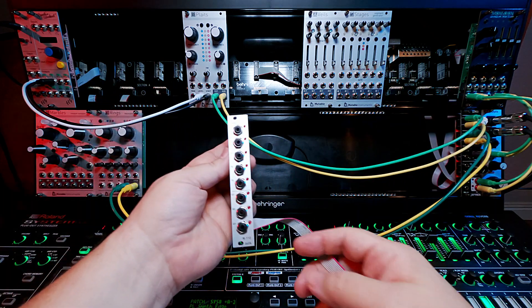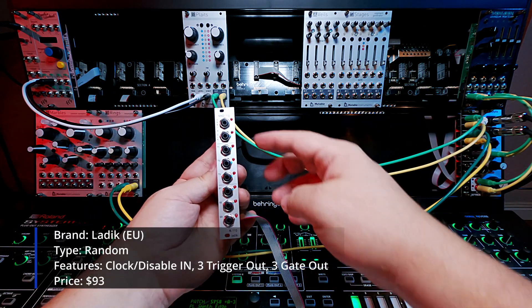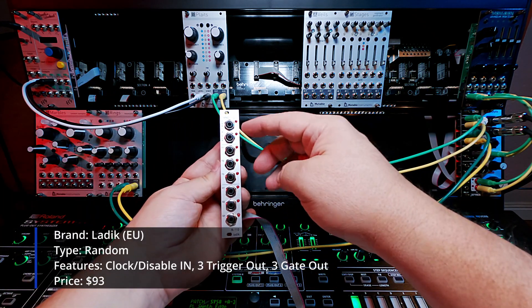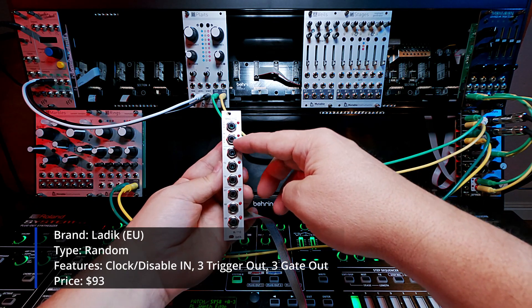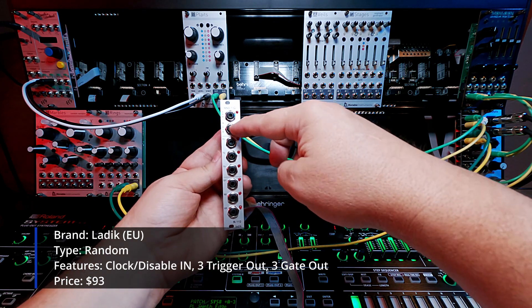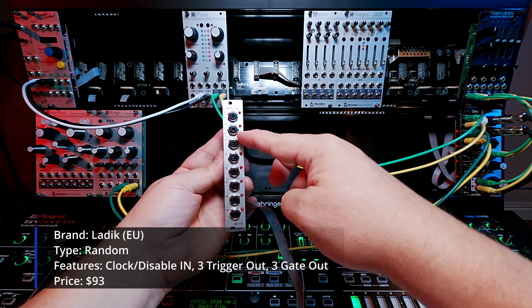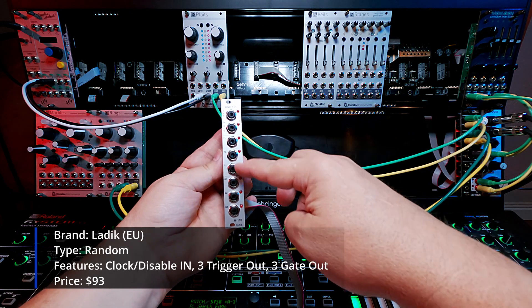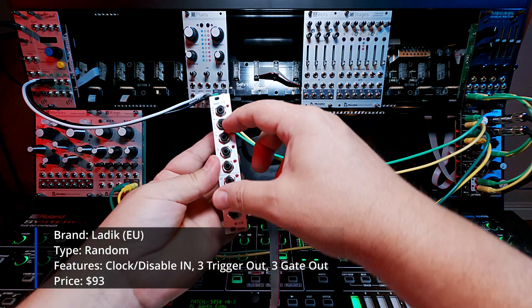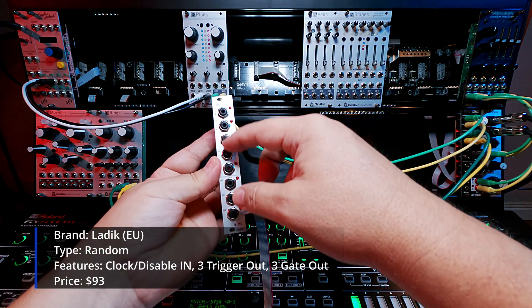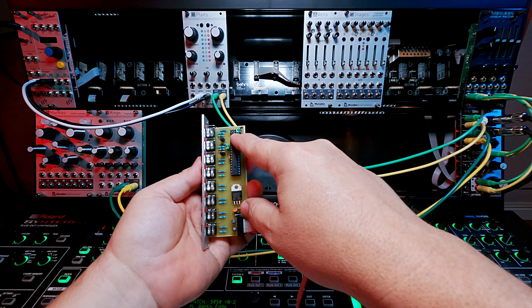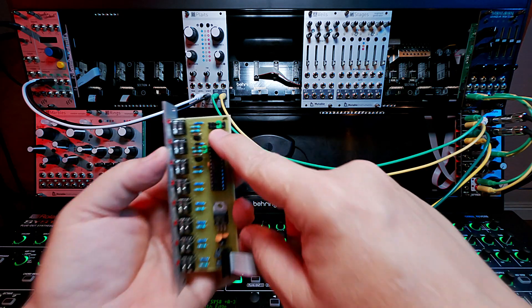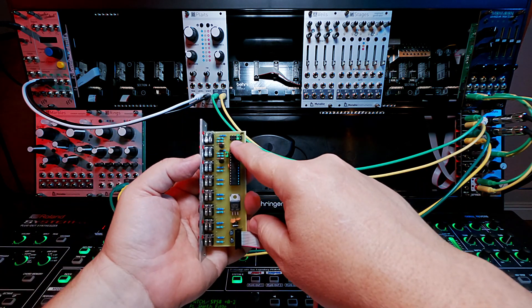So the random trigger gate is basically a utility that takes a clock in and then each pulse of the clock it will randomly generate three triggers or three gates. The length of time for the three triggers is configurable by the jumper right here on the back. I think you can see that.